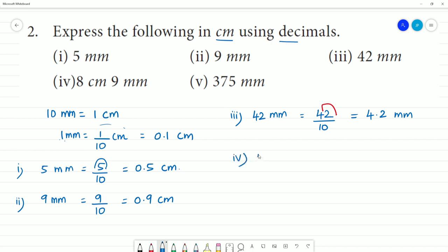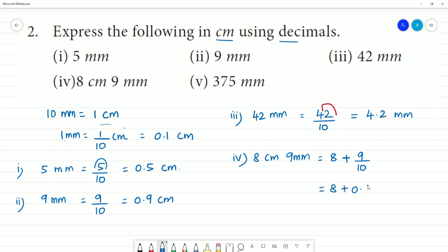Next is the fourth one: 8 cm 9 mm. We keep 8 cm as 8, then 9 mm equals 9 divided by 10 cm. That is equal to 8 plus 0.9, which gives 8.9 cm.